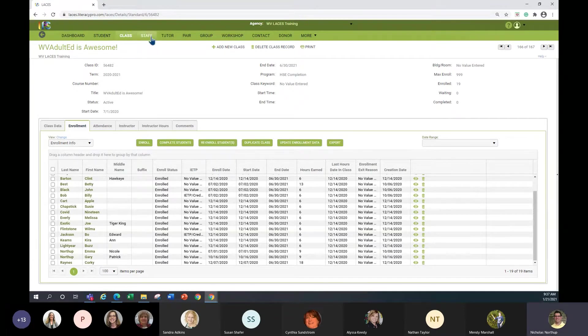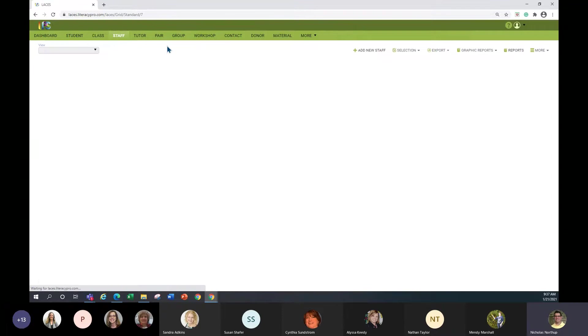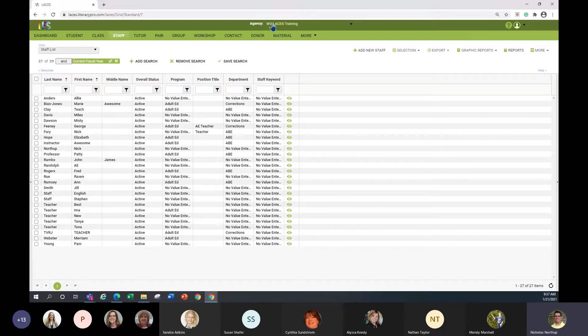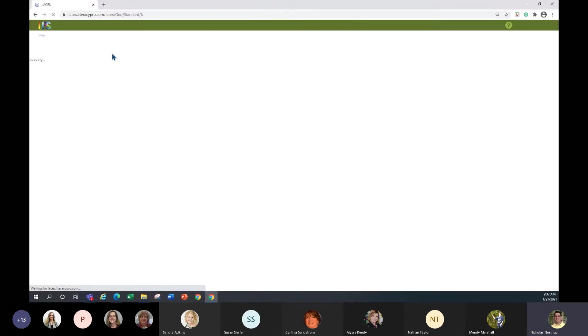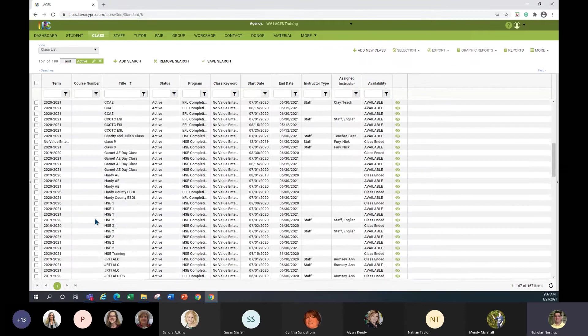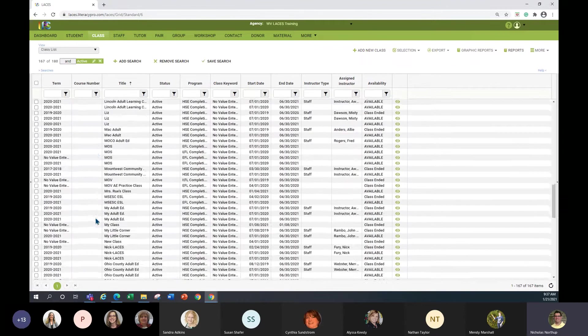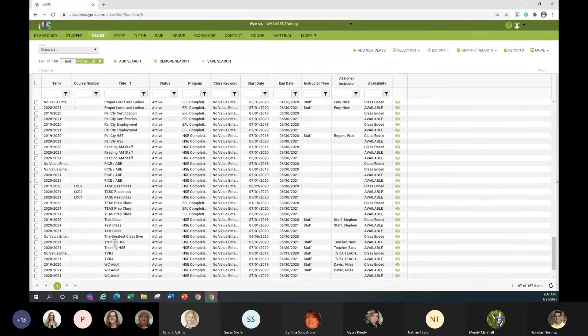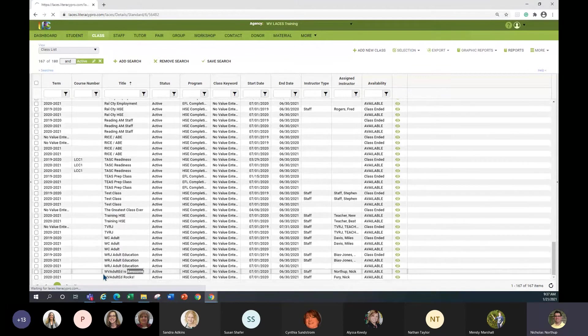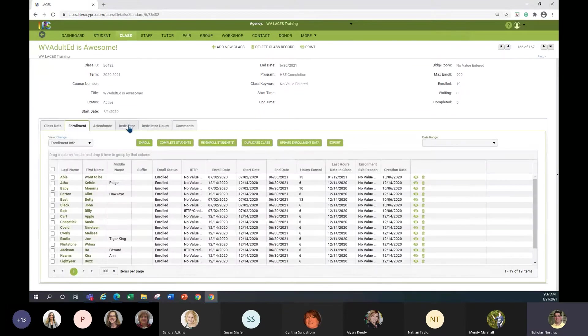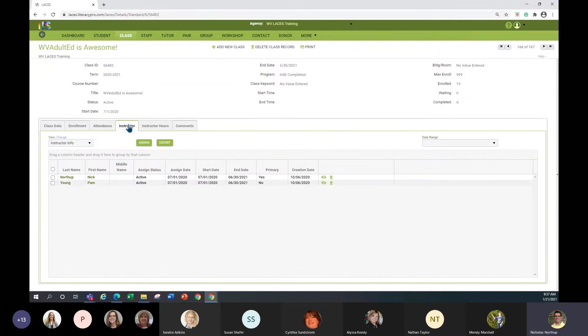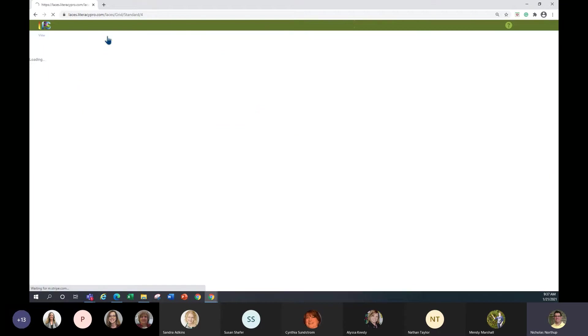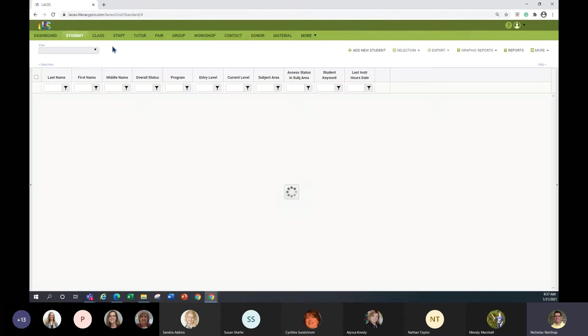The next tab I want to talk about is staff. This is the staff tab and this lists every teacher that is associated with this agency. And you can assign, once you have a class created, you can assign an instructor for that class. So I'm going to the West Virginia Adult Ed is Awesome class and I click instructor. And then you can see that I'm an instructor and Pam Young is an instructor in this class. So those are a few tabs that I just want you to be aware of.